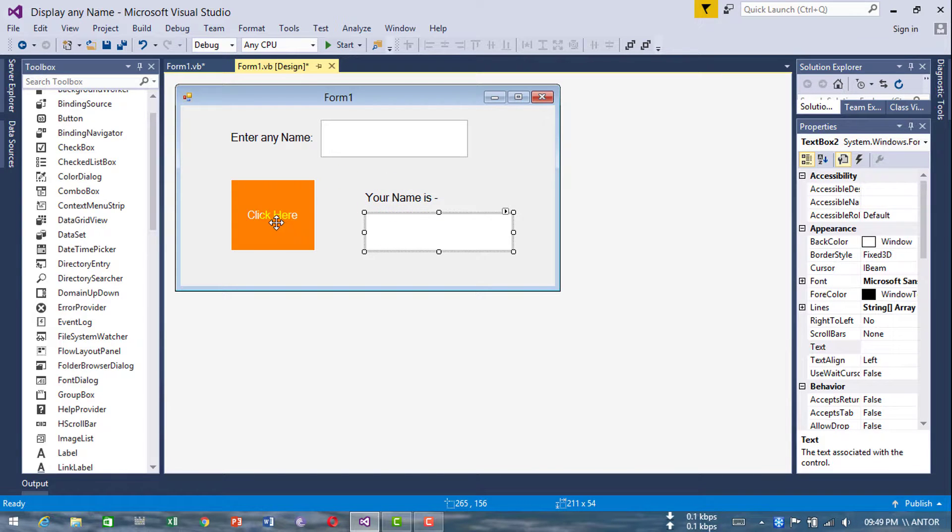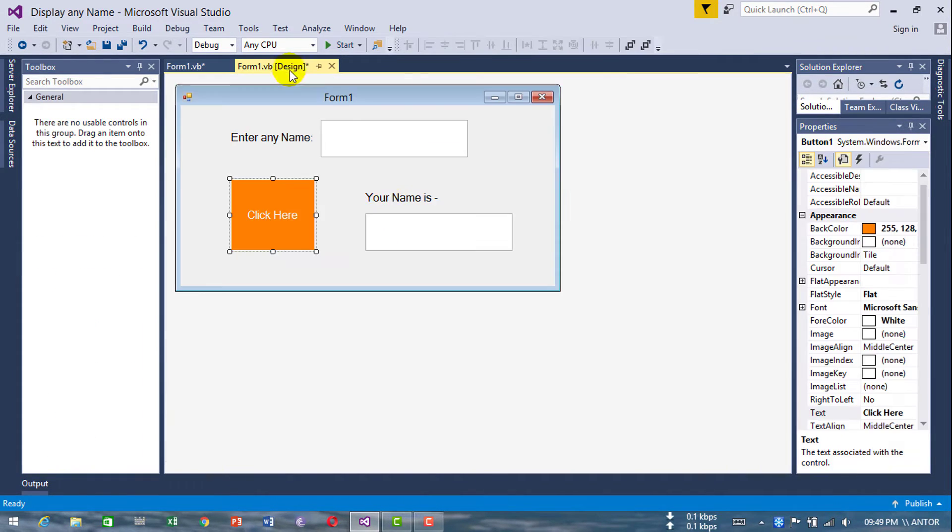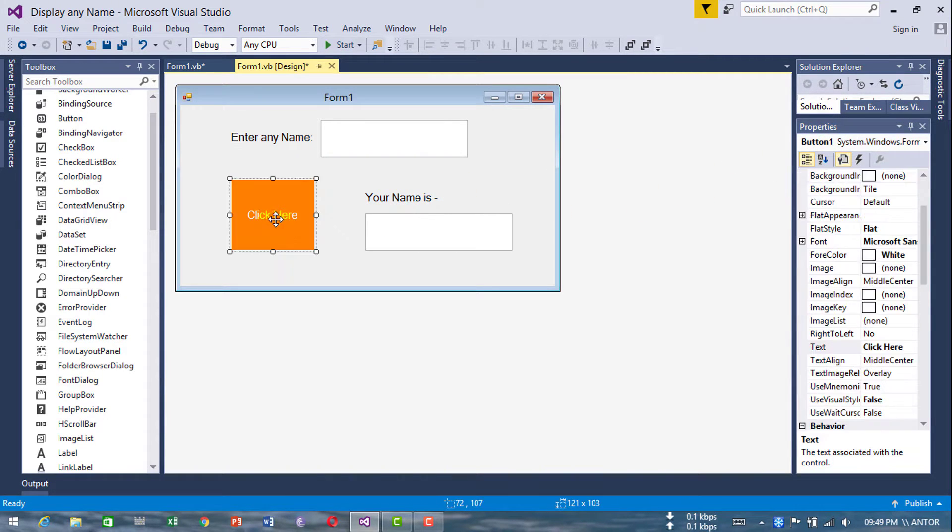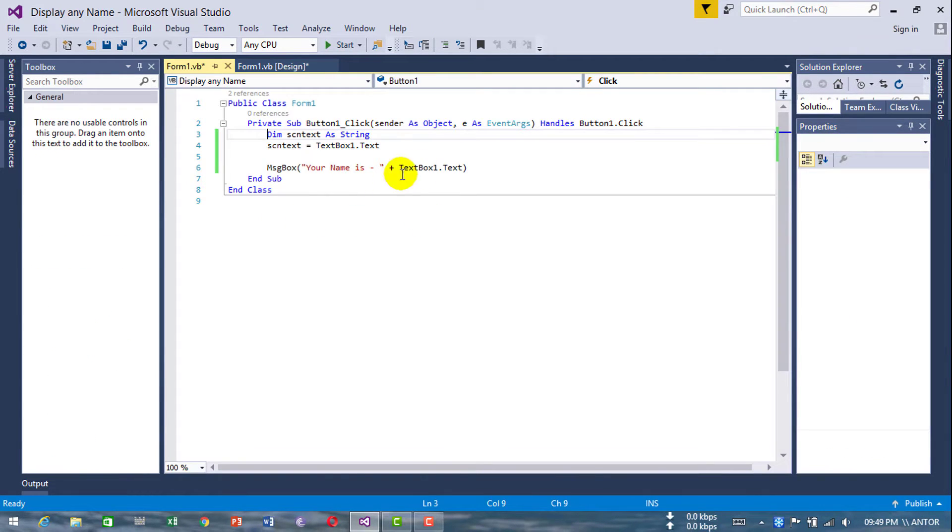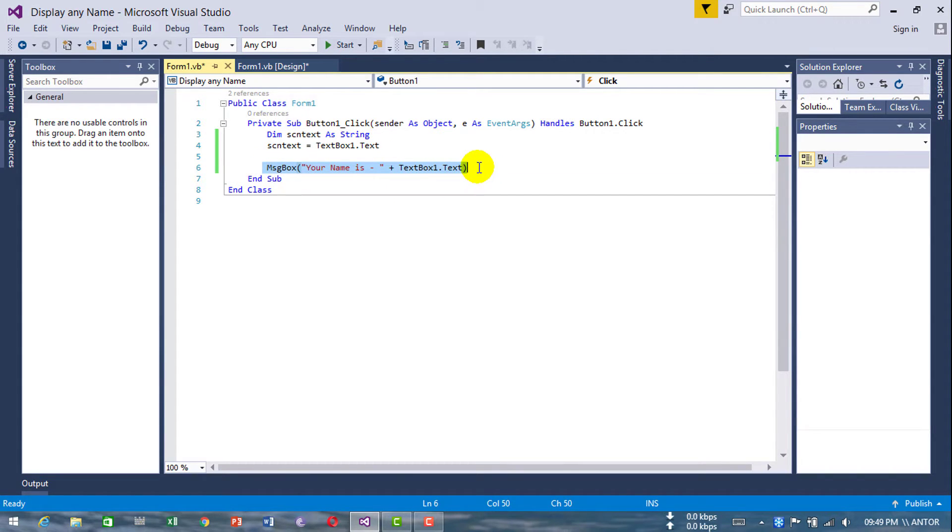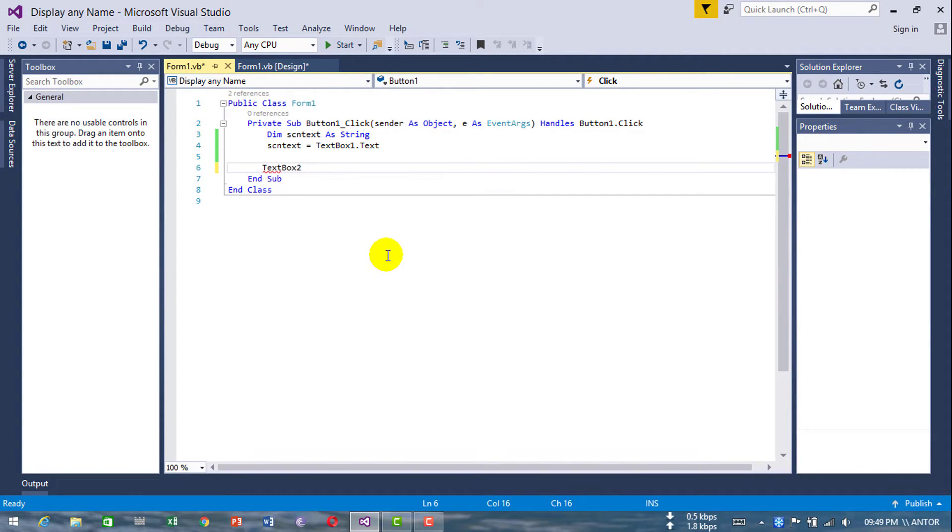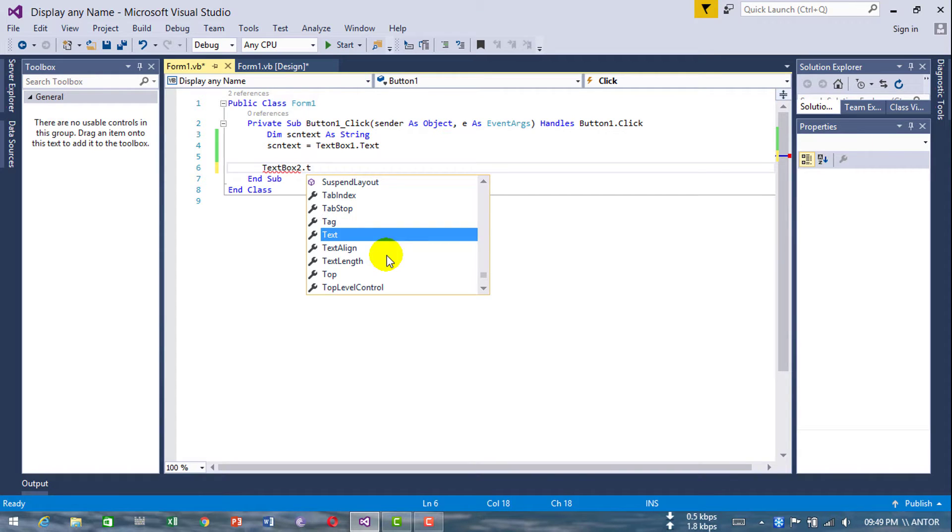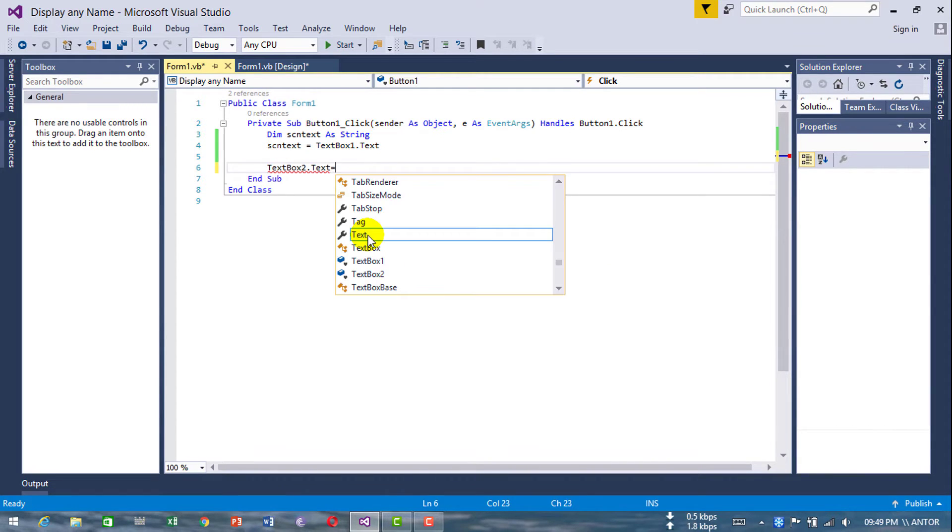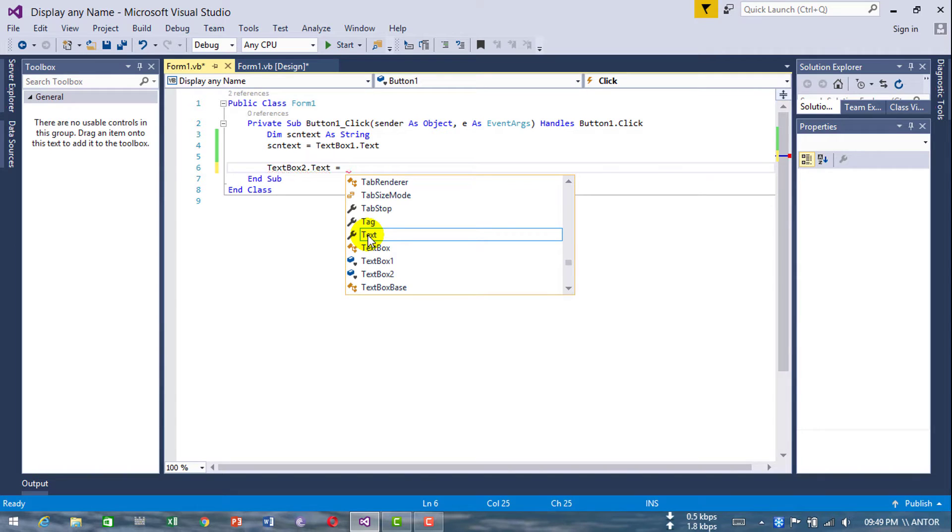That's textbox2, click here. Clear this here. That's textbox3, just copy and paste. Type textbox2.text equals scntext.